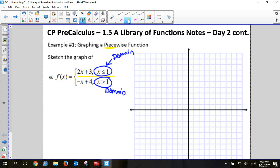Before I even start, I'm going to draw a little dashed line at x equals 1. That way I know there's going to be a graph to the left of it and to the right of that line. This is like a wall — left and right — and we have two different graphs.